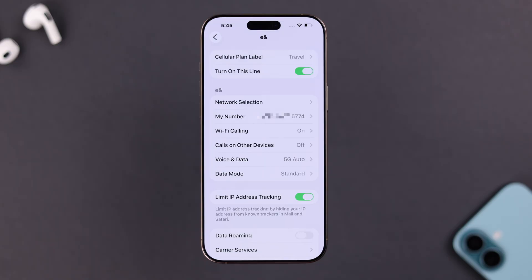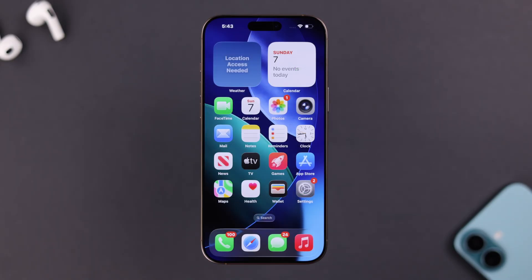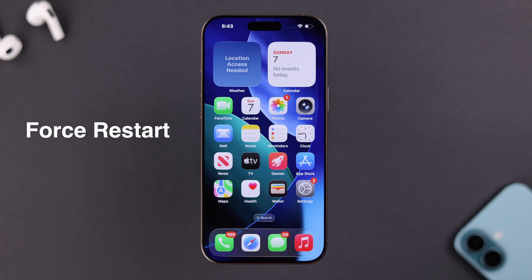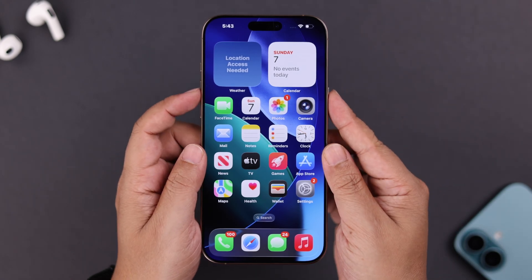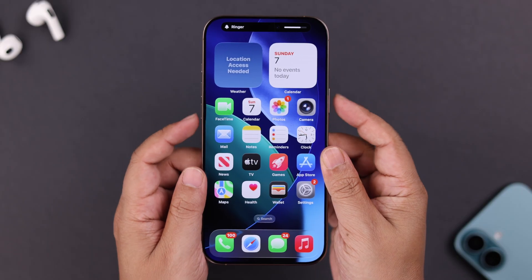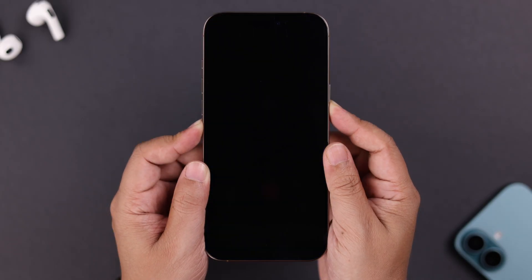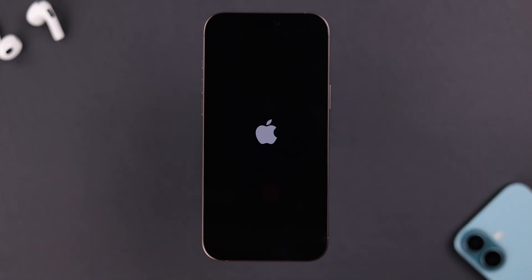If that didn't help, sometimes this happens due to a minor software glitch. In that case, let's force restart your iPhone. Quickly press and release the volume up and volume down buttons, then press and hold the side or power button until the screen shows the Apple logo.